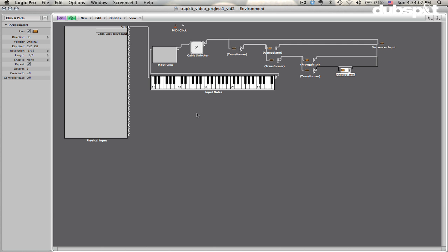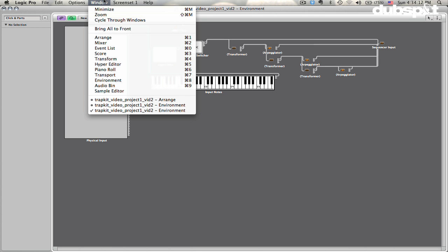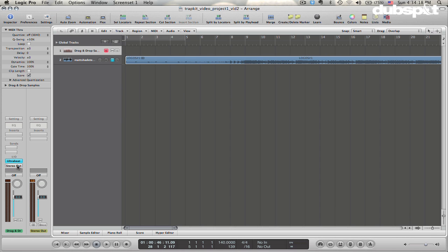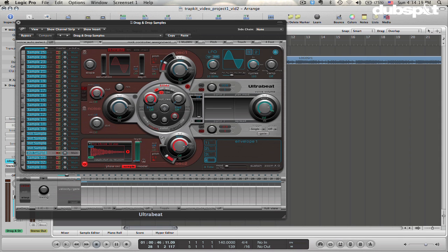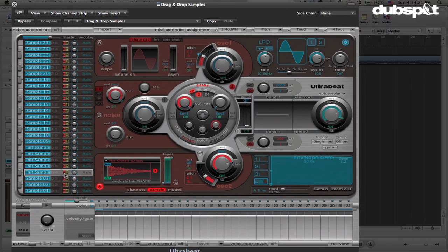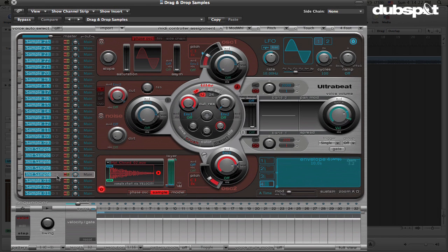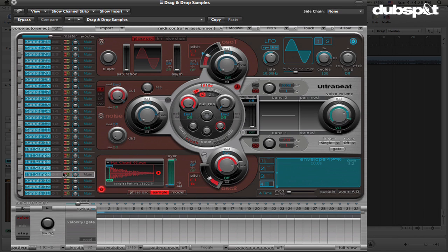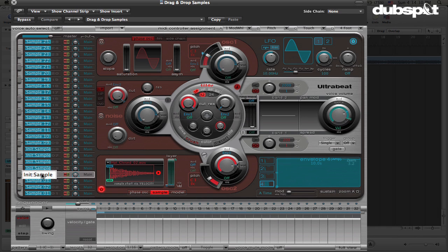Now, before we continue further, we're going to need to make sure that those notes have something assigned to them in the ultrabeat instrument that we're working with. I'll just mute my track for now. And in ultrabeat, what we're going to do is we're going to take this slot that has the closed hat sample in it, right click on it, choose copy voice and sequence, and let's just label it. We'll label it CH for closed hat.